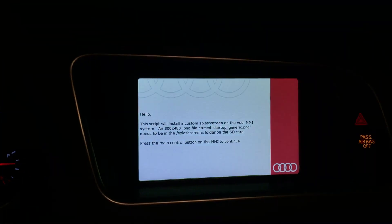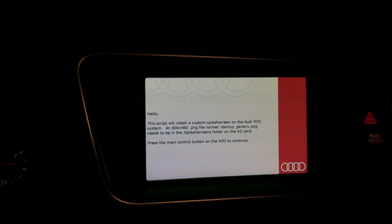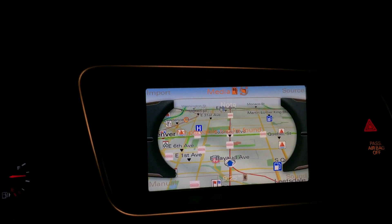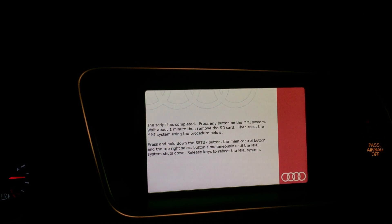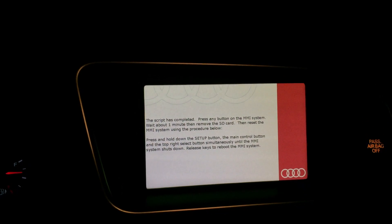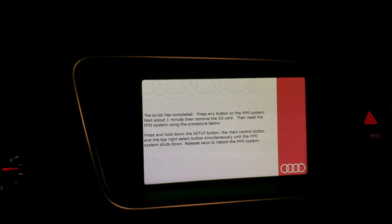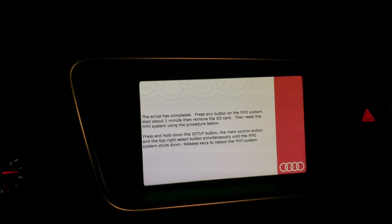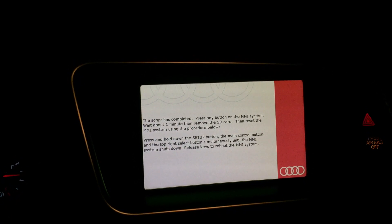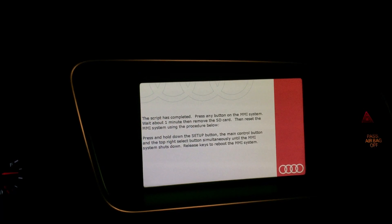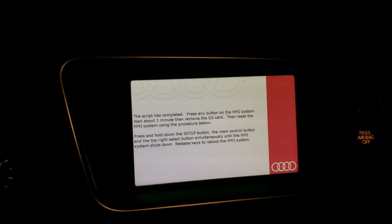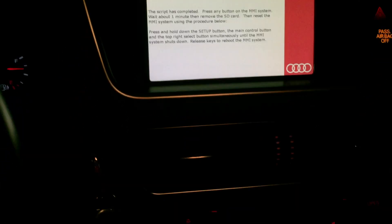Continue. Script has completed. Press any button, wait about a minute, and then remove the SD card and restart. We'll give it a second.